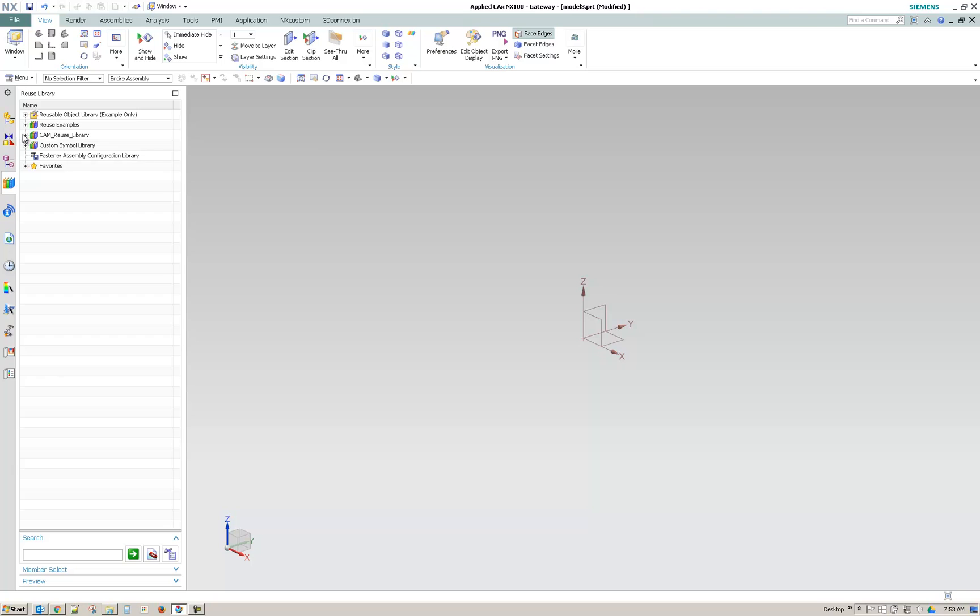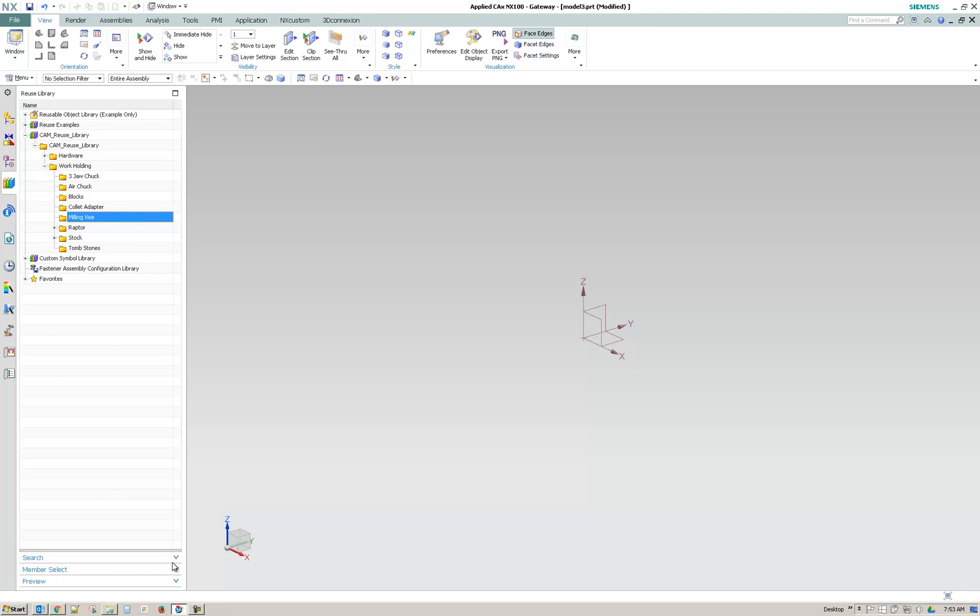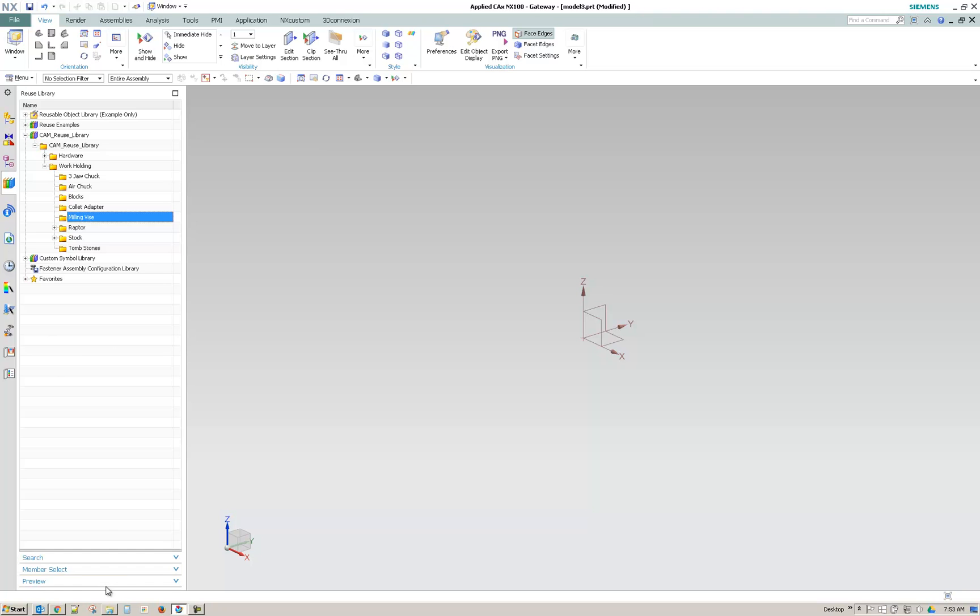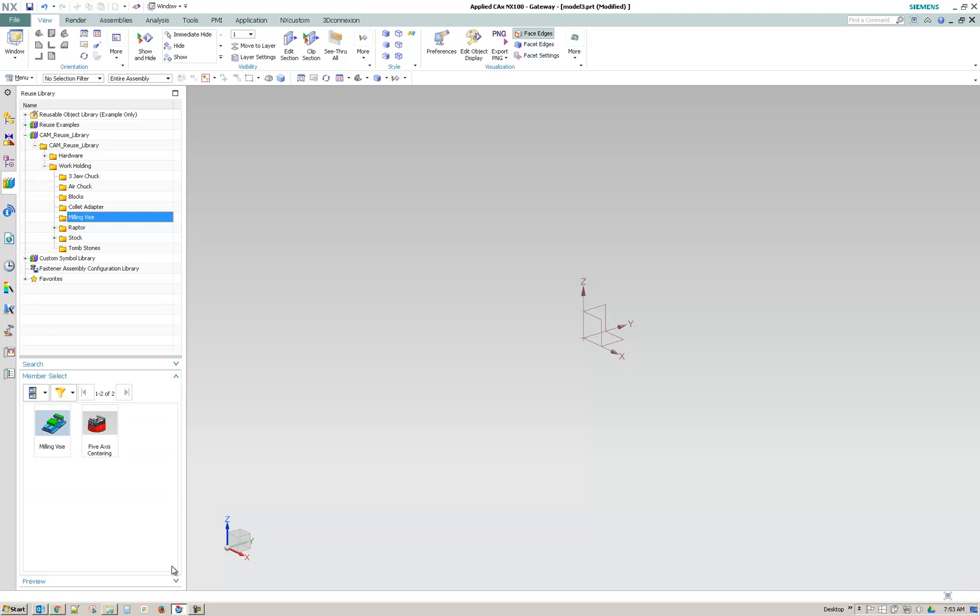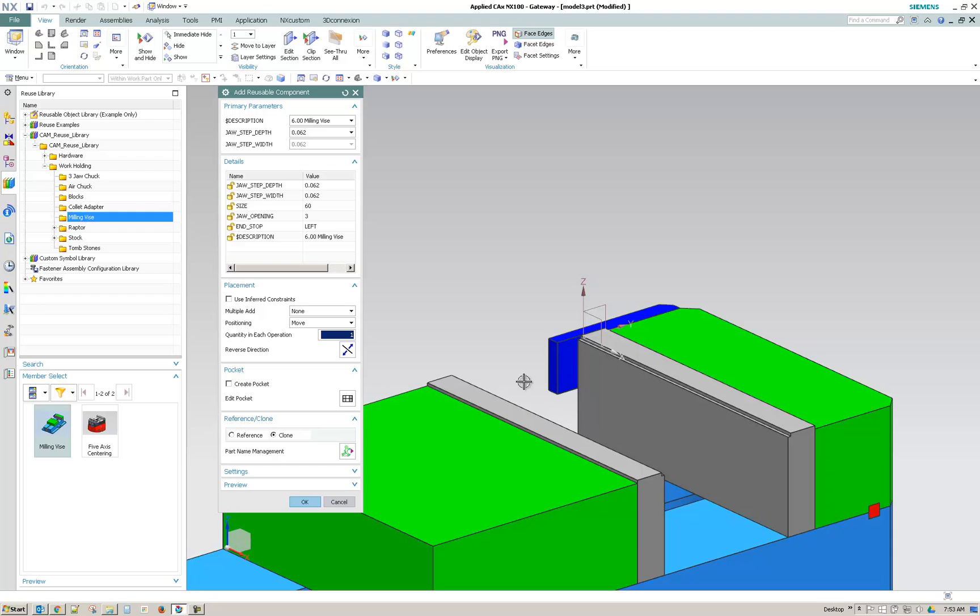So I've set that up here in this library and I've got the CAM reuse library, work holding, and I can go to milling vise. Now you won't see anything unless you expand this lower bar and it might be completely, you might not even see those. So you might just see this bar at the bottom. If you click on that, you'll get these three navigators and one of them is member select. So once you have the member select expanded, you could see your items from that folder and you can bring them in.